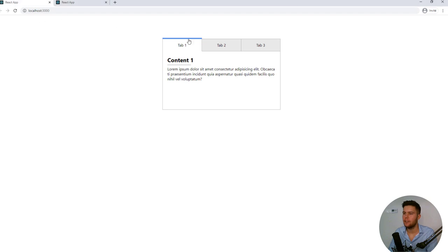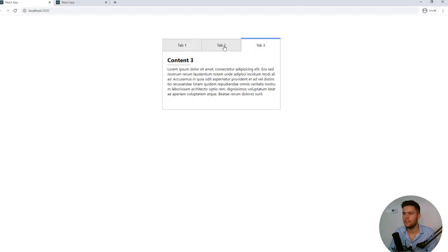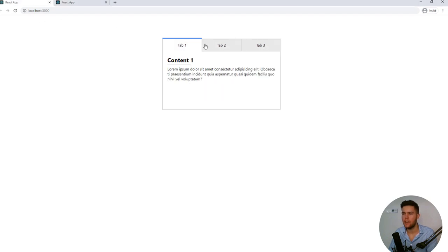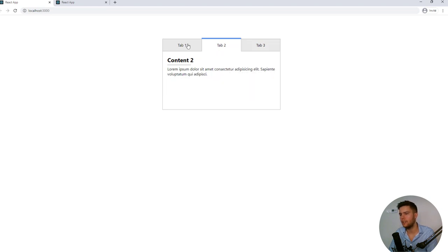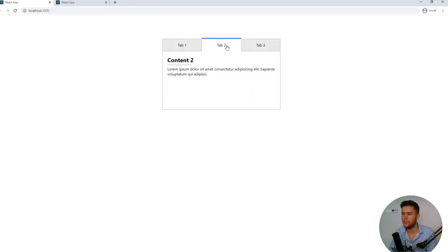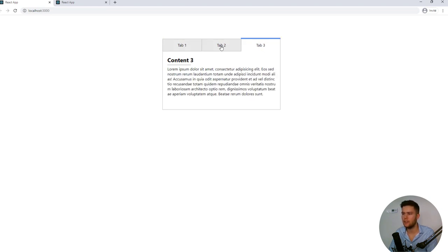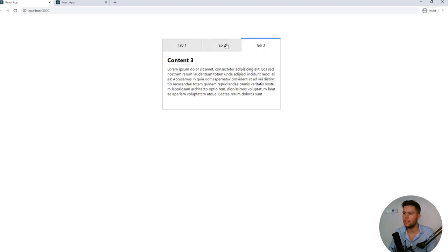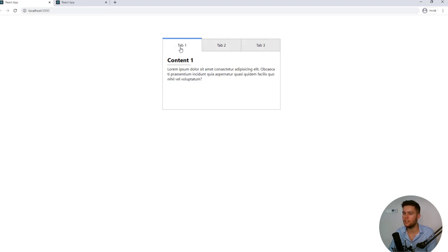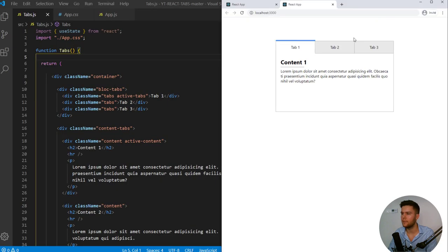All right, so today we are going to build a tabs system with React. It's pretty simple to do and you don't need some dependencies or things like that. So this is the working project. I put the code in description and this is where we are going to begin.